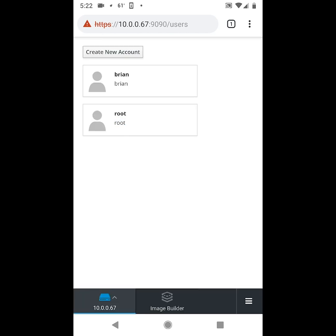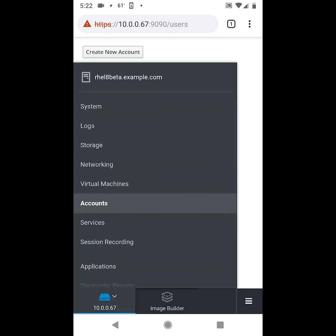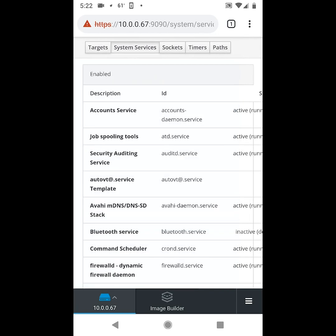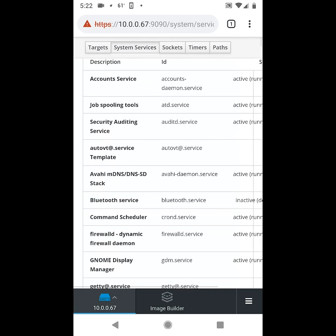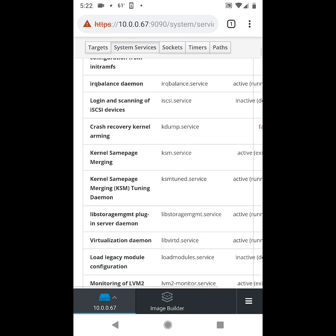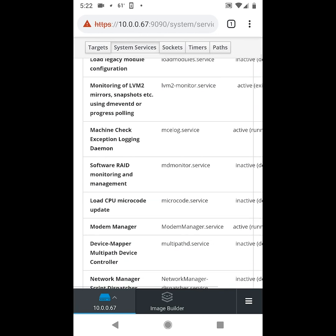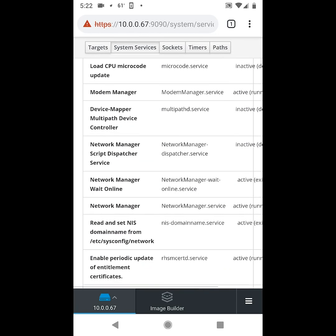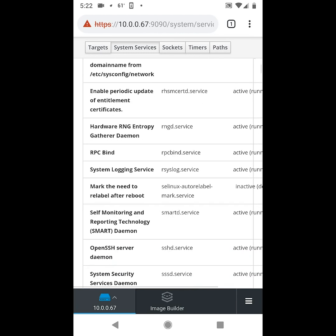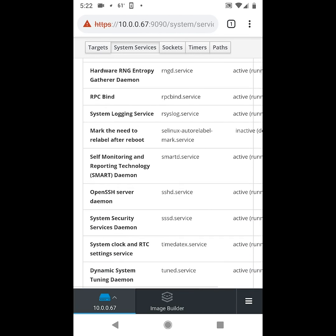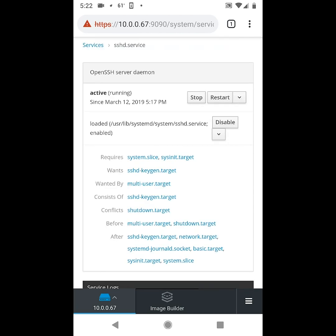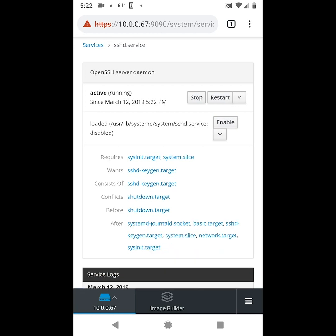Next we'll look at services. From here we'll scroll down and find the OpenSSH server, and from here we can do things like stop the OpenSSH server or start it, and we could also do things like disable OpenSSH, and these commands are equivalent to running the comparable systemctl commands from the command line.